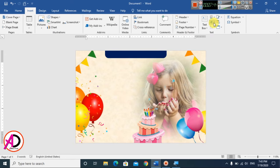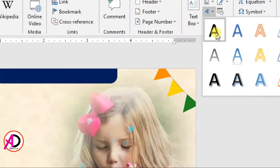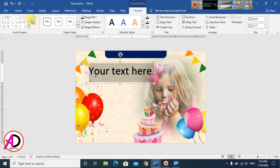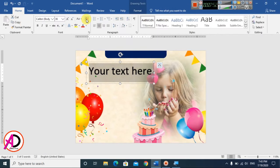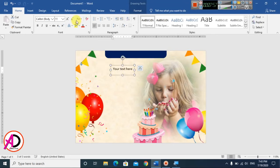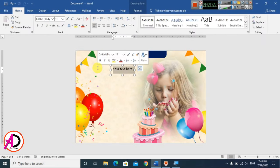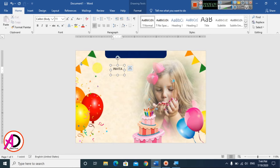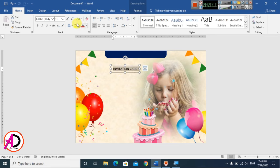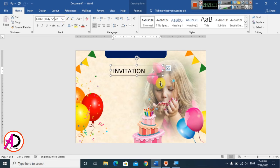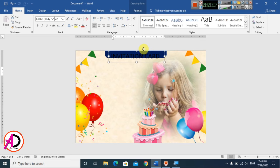Go to Insert and choose a WordArt style — I'll select the first one. Then go to Home and click Clear Formatting to remove any default text styling. Type your card text — for example, 'Invitation Card'. Press Ctrl+A to select all, then increase the font size to around 22.